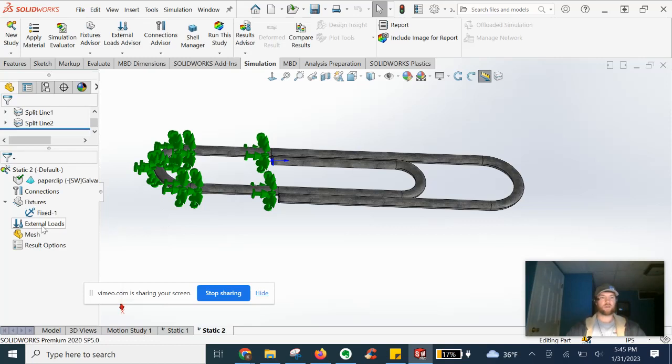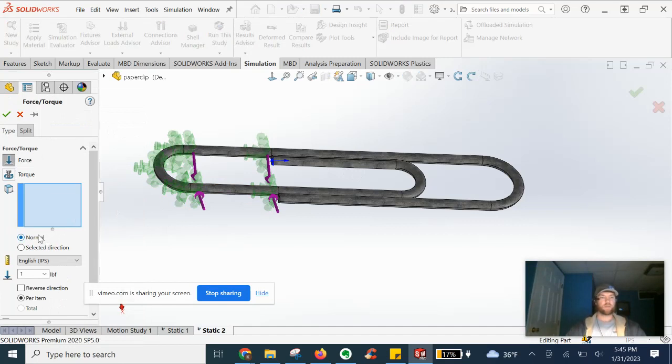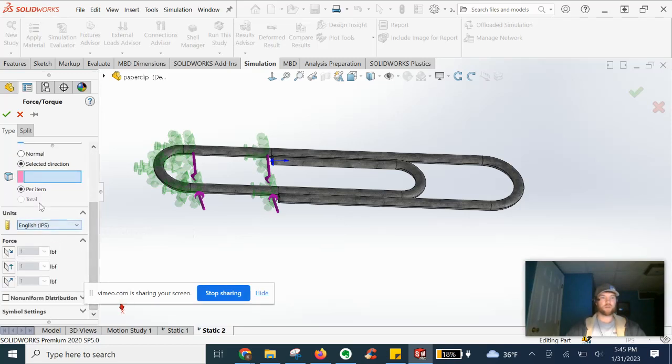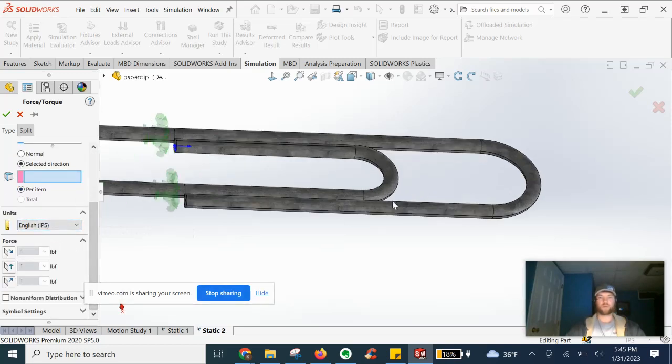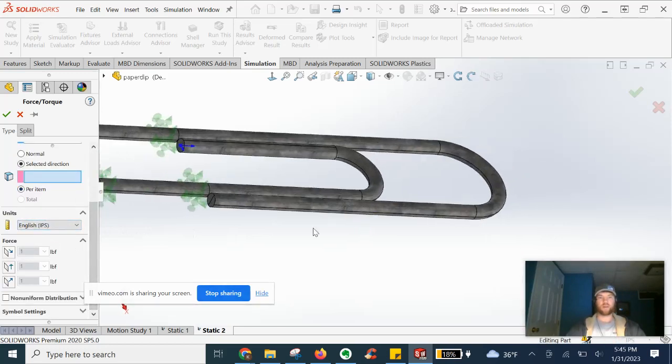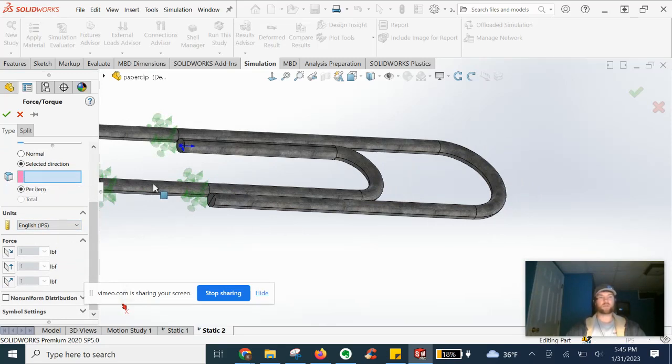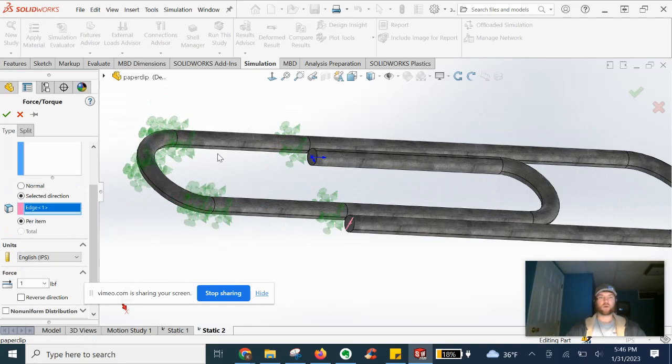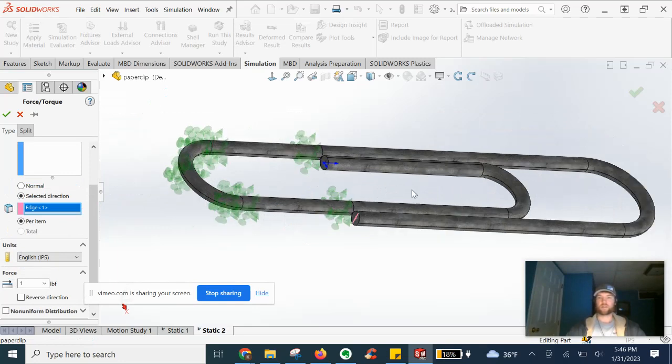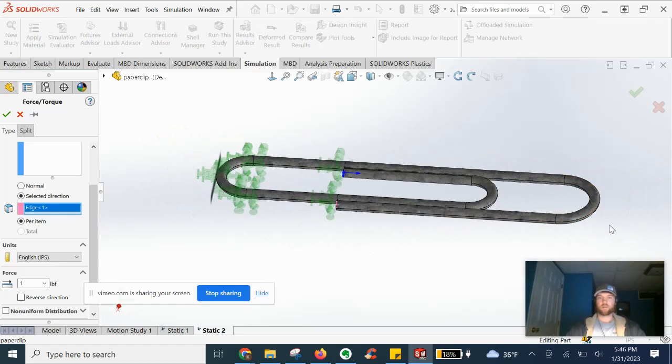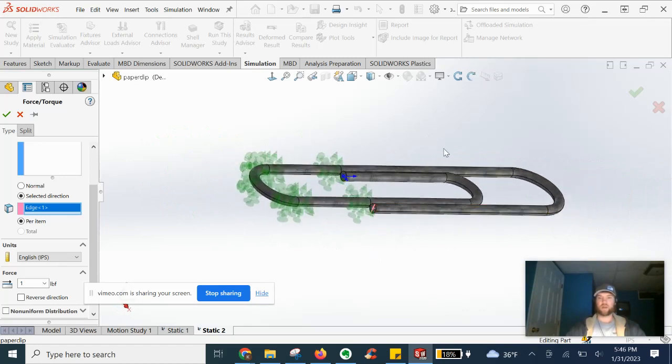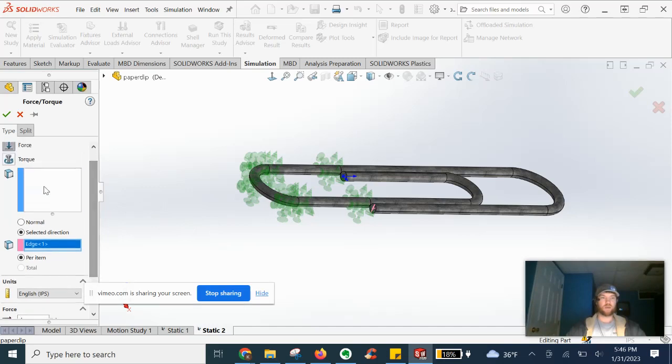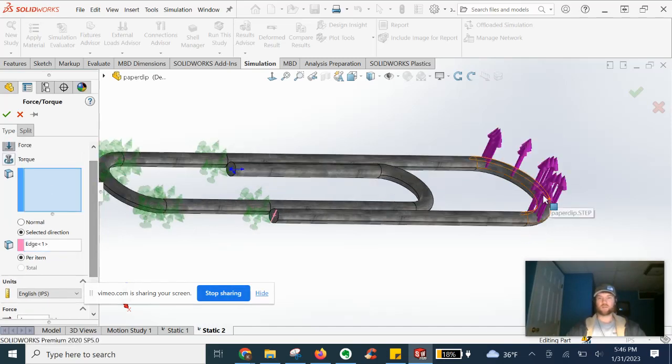Now for our external loads, let's go ahead and apply not normal, but a selected direction force. Make sure we're in the right units. Yep, we are. We're going to go ahead. It's asking us to select a face edge plane first for direction. So we're going to select this split line we did in the vertical direction, since there are no other edges to this paperclip. Very exciting object. So we have edge one selected that acts as our edge there.